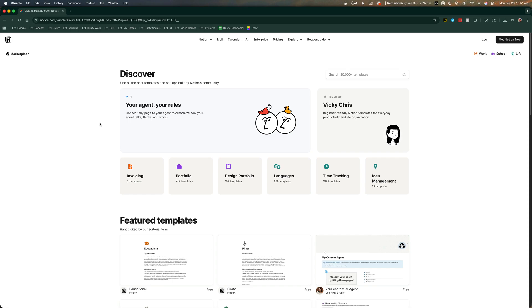In this video tutorial, I'm going to show you how to easily import Notion templates into your Notion. So as you see here, I'm on a website that's just notion.com slash templates.